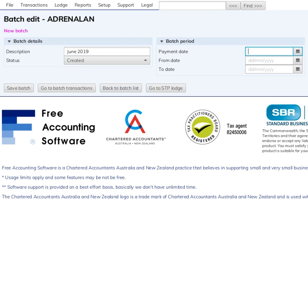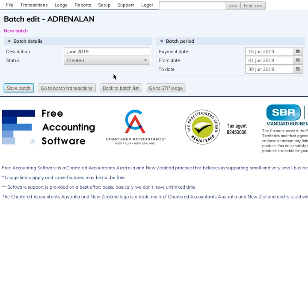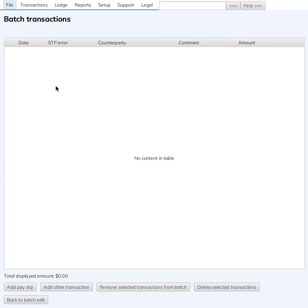Create a batch. The payment date is the 15th of June 2019, and the pay period runs from the 1st of June 2019 to the 30th of June 2019. Save the batch, go to batch transactions, and add a pay slip.